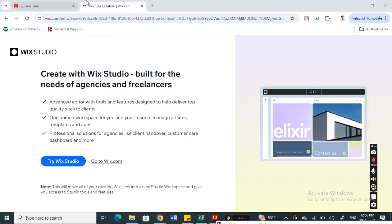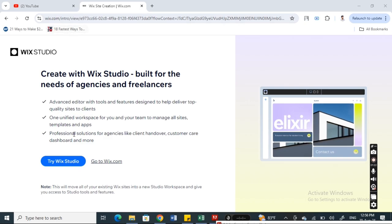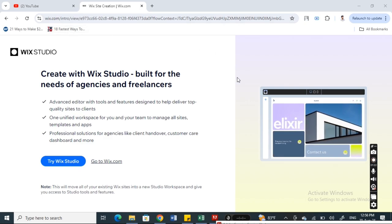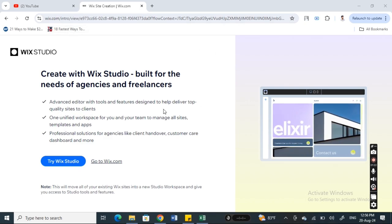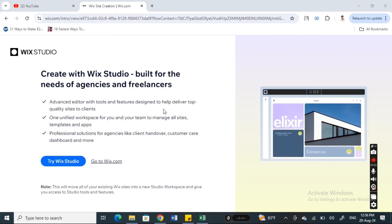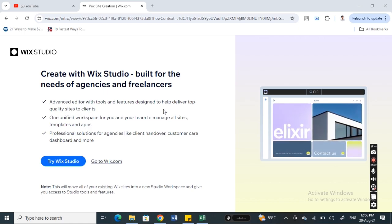If you want to download Wix Studio, you can simply access Wix on your browser. If you go to Wix.com and then you can simply log in or sign up using your Google account.